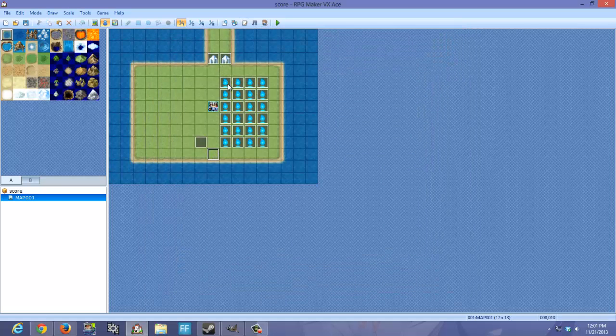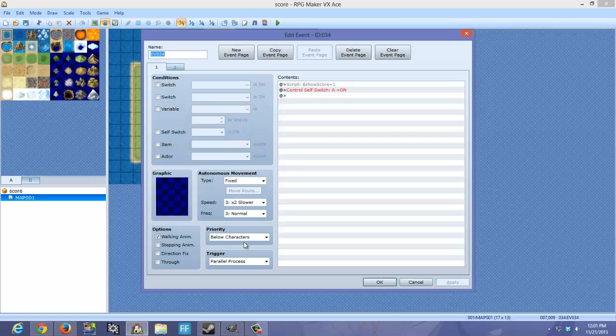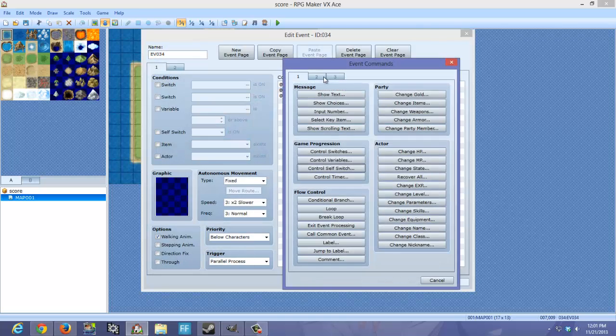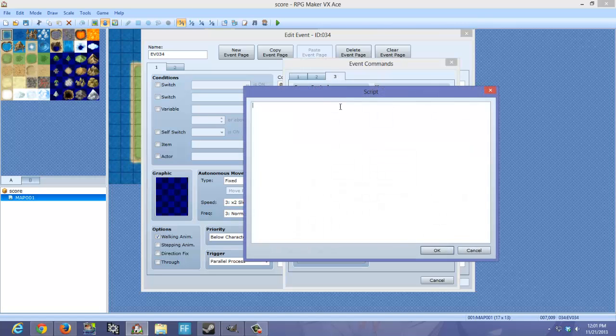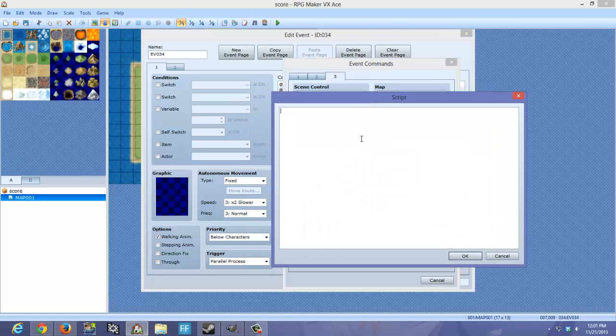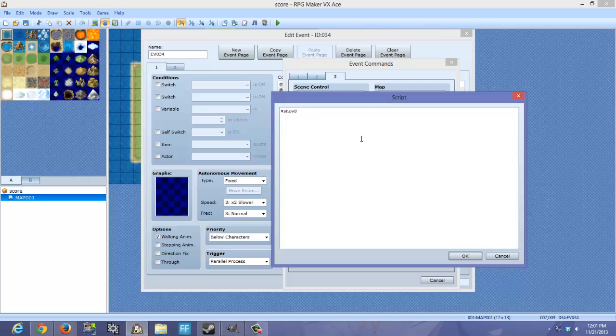After you did that, you're going to make a parallel process. What you want to do here is go to Tab 3 on the Event Commands. You want to do Script and you want to do dollar sign... This is all case sensitive. So, Show then capital S, Score equals 1.